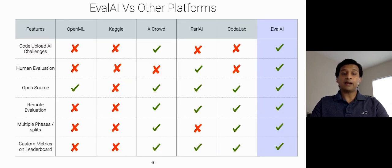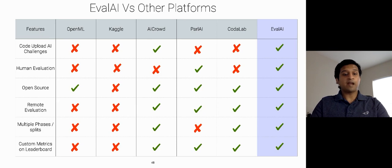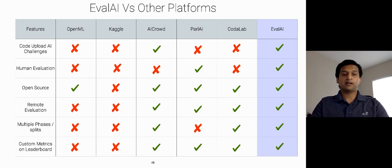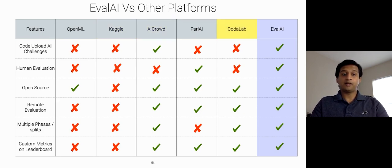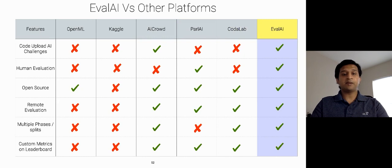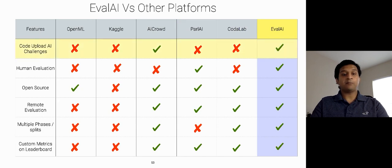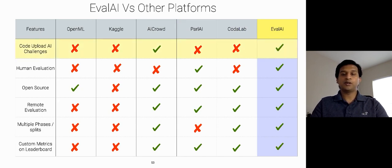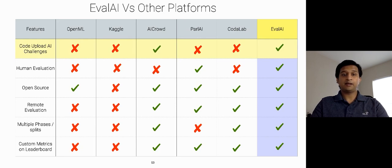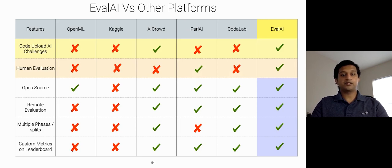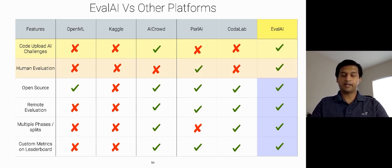So there are quite a few platforms for the evaluation of AI models such as Kaggle, AI Crowd, Codalab, etc. But EvalAI addresses several limitations of existing platforms and also provide functionality for evaluating AI models by simply uploading the model's code to run it in real time. And Human Evaluators, which simply enables novel research directions to be explored quickly and at scale.